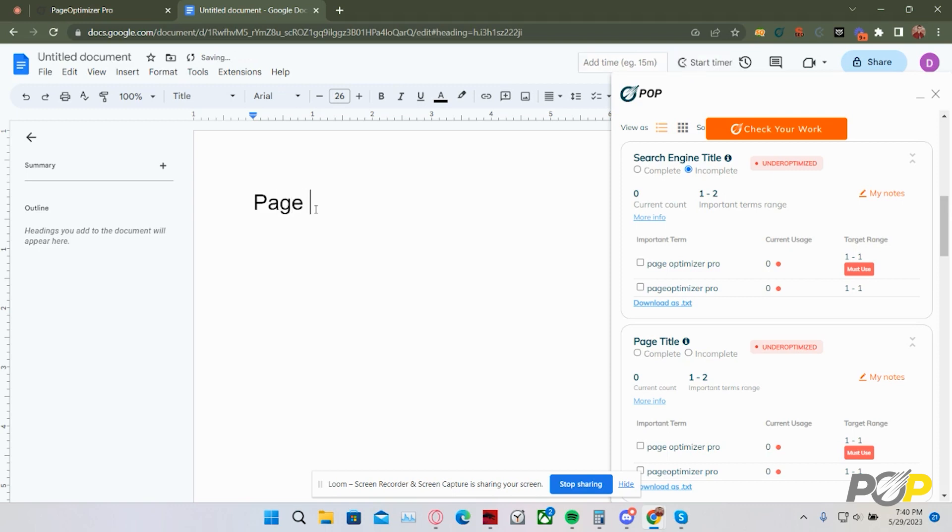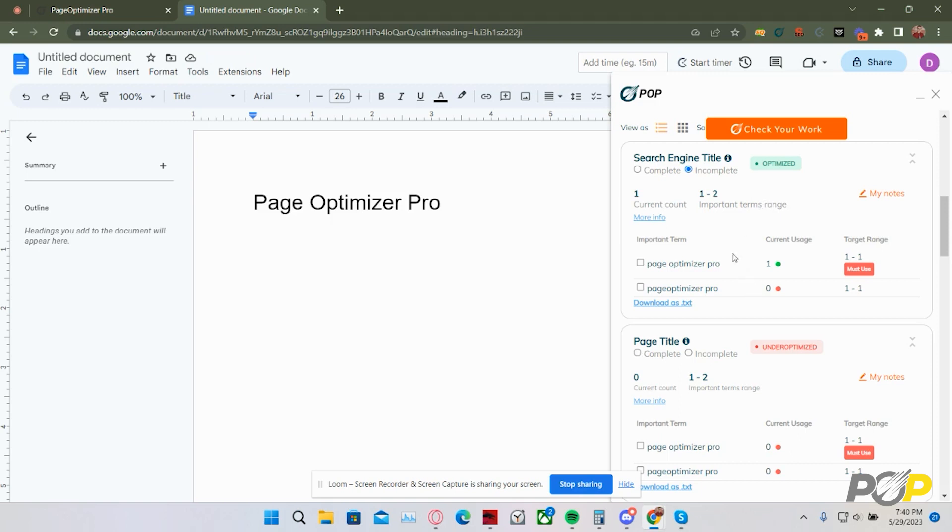So, we're going to type PageOptimizer, and then click to check your work. As you can see here, it is counting for search engine title.